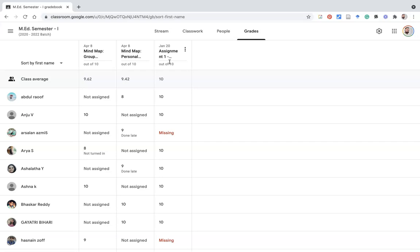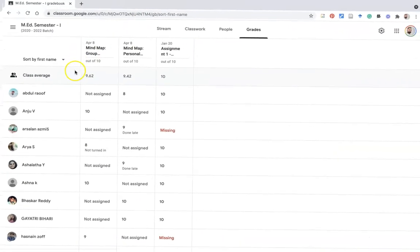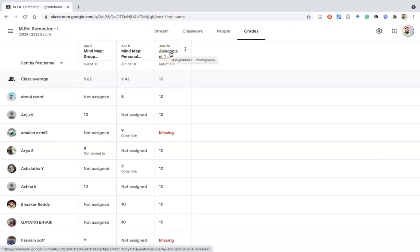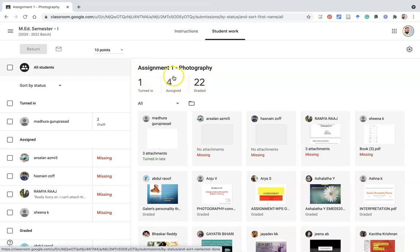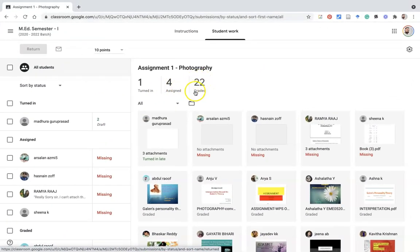My main task is how we can download and take grade reports into a single file as a CSV or Google Sheets. After the three assignments, I click the last one. Once I press here it shows the assignment submitted view. From here we can find the entire summary report — how many students are graded, how many submitted, how many not submitted. 'Turned in' means submitted, 'Graded' means grades given by the teacher, and 'Assigned' means those students have not submitted.